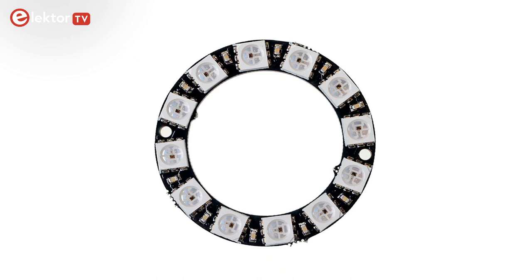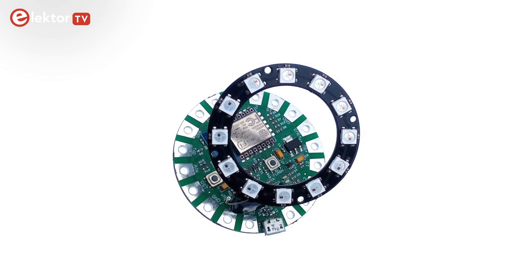For my experiments, I connected a ring-shaped string of 12 WS2812 LEDs.